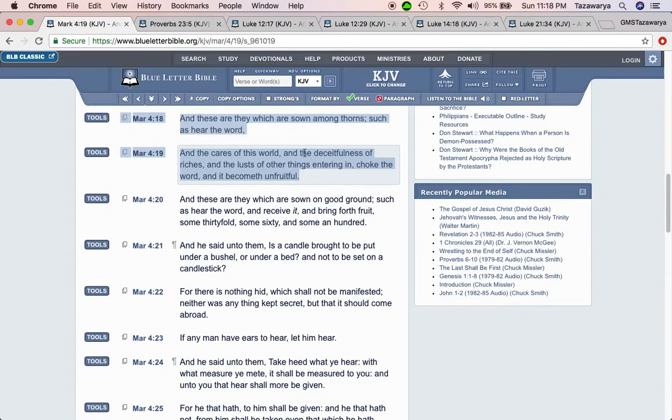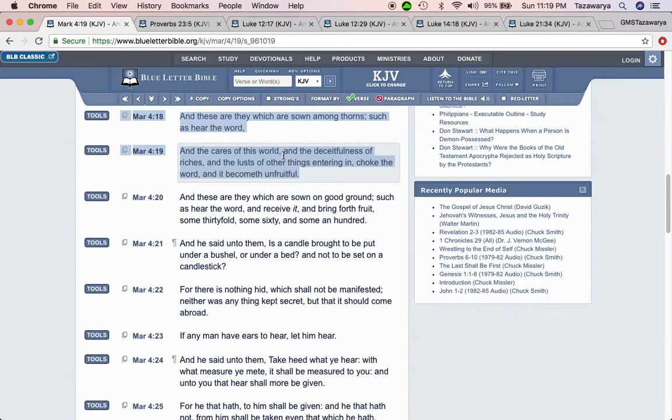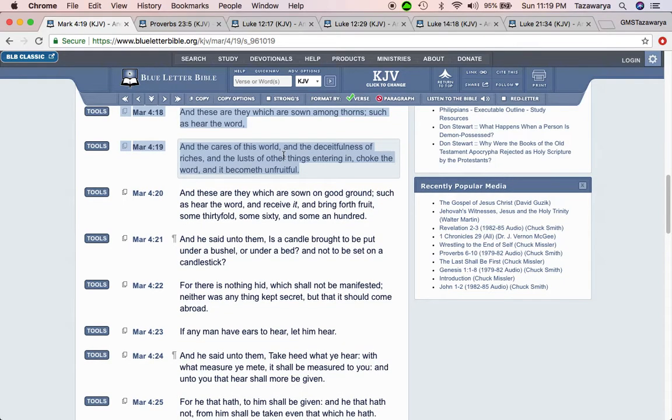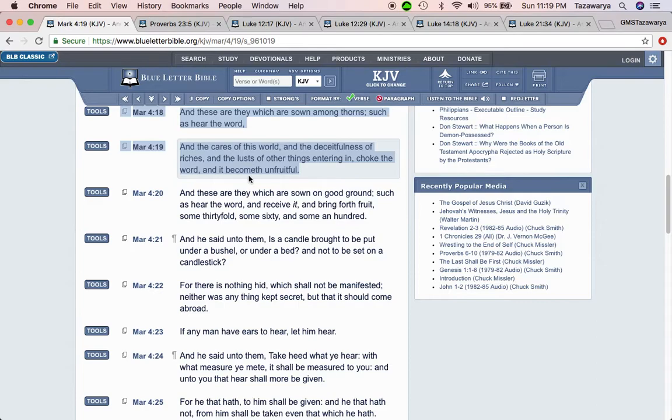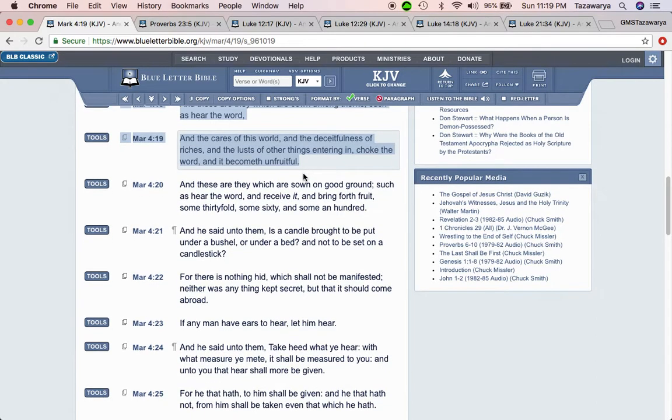And the deceitfulness of riches, because at the end of the day, we that sent to know, know that this money, it's all bullshit. All of these financial problems, they are all bullshit. And the lust of other things entering in choke the word, and it becomes unfruitful.